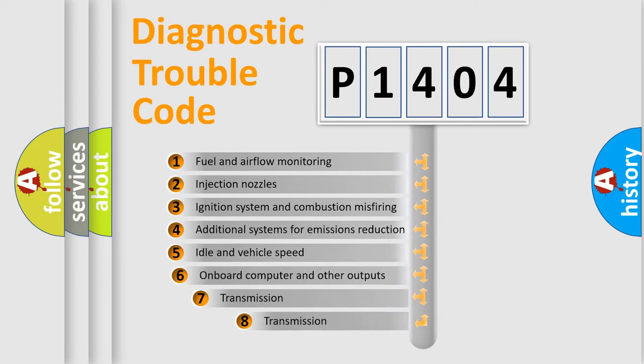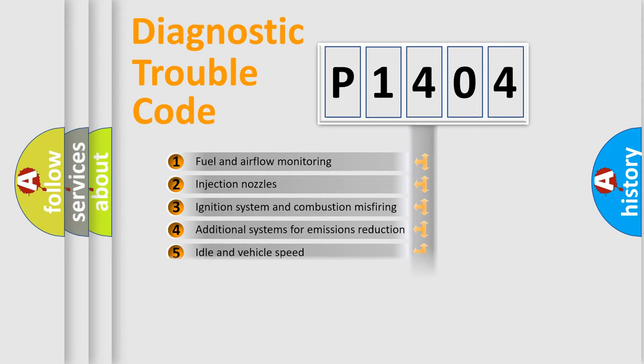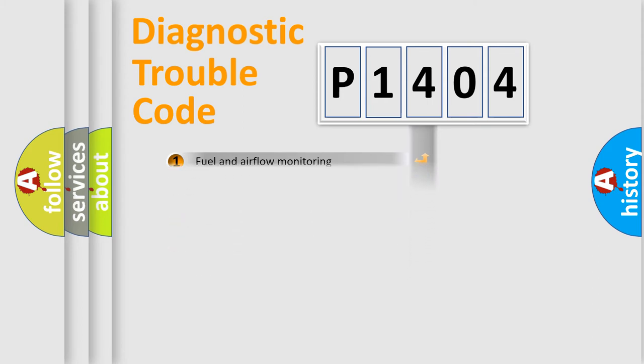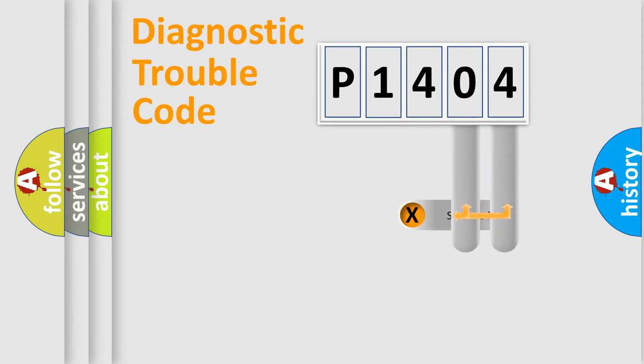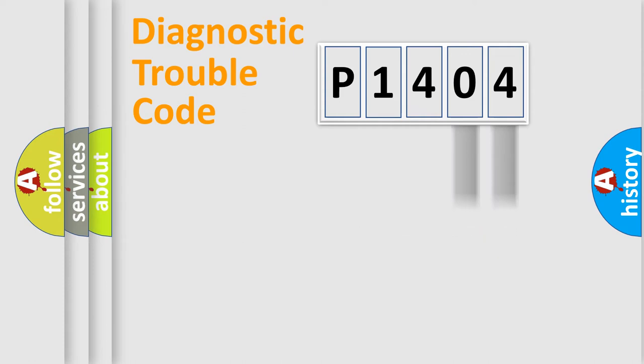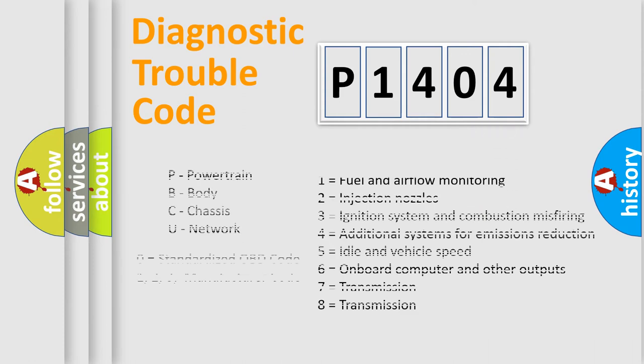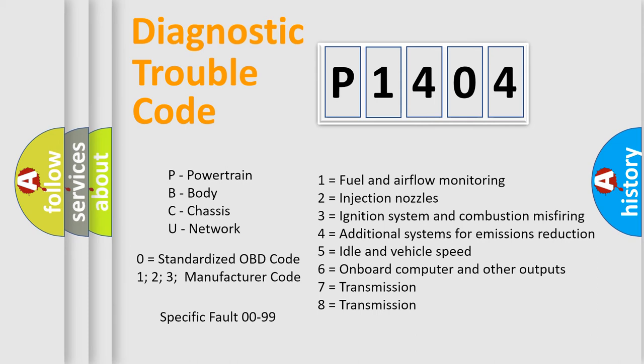The third character specifies a subset of errors. The distribution shown is valid only for the standardized DTC code. Only the last two characters define the specific fault of the group. Let's not forget that such a division is valid only if the second character code is expressed by the number zero.